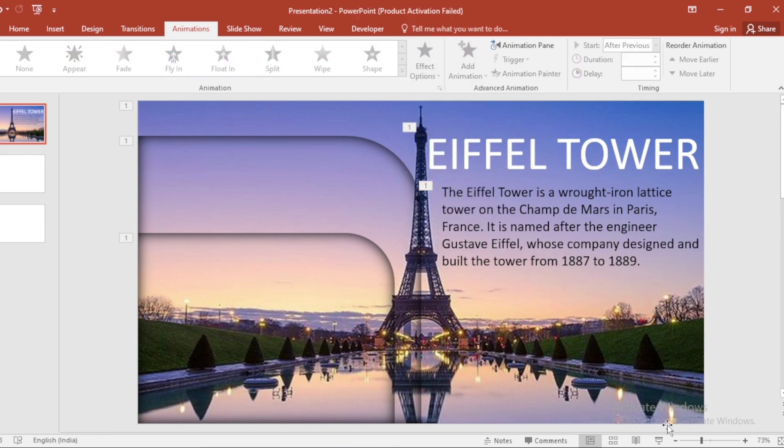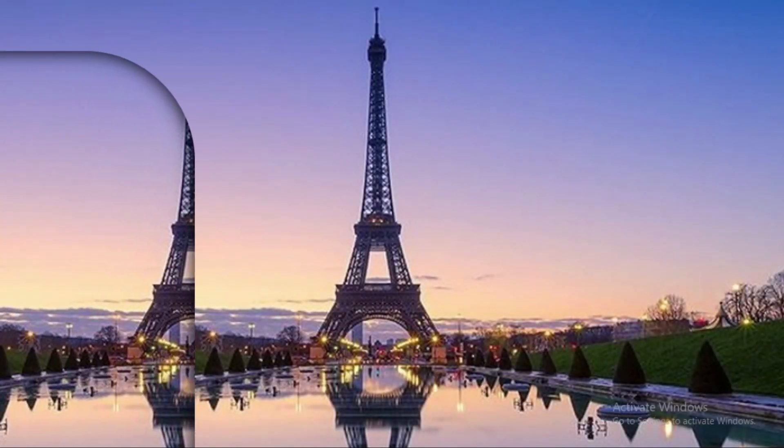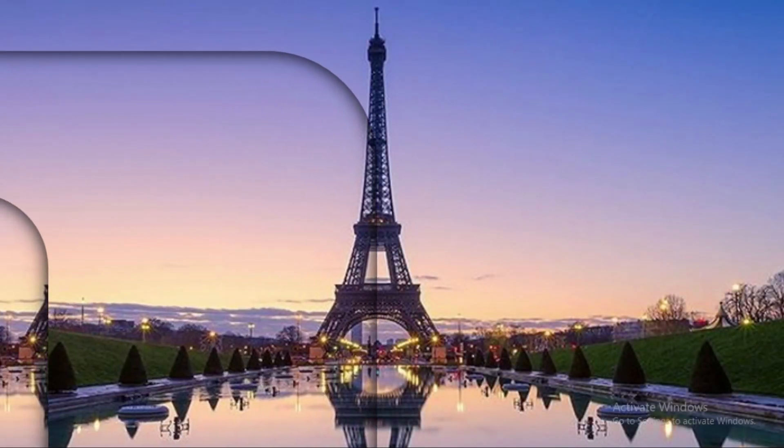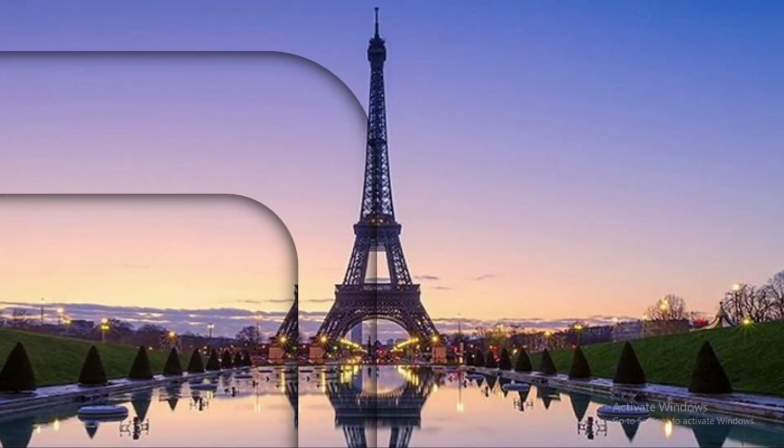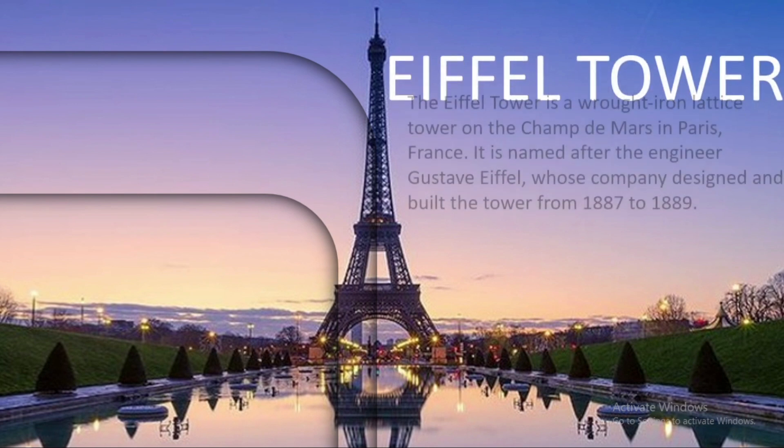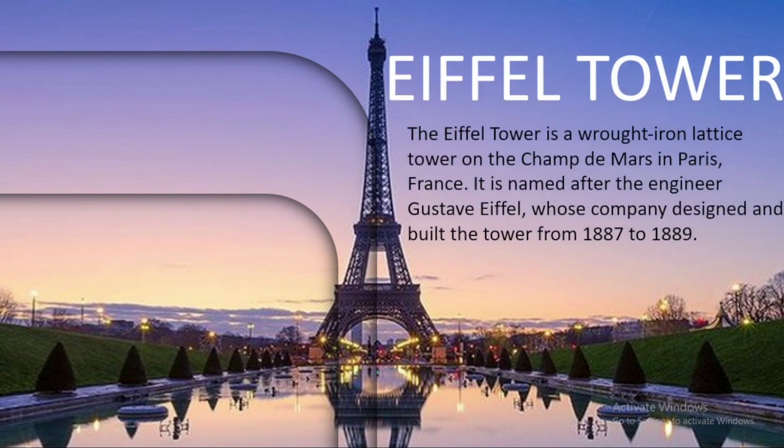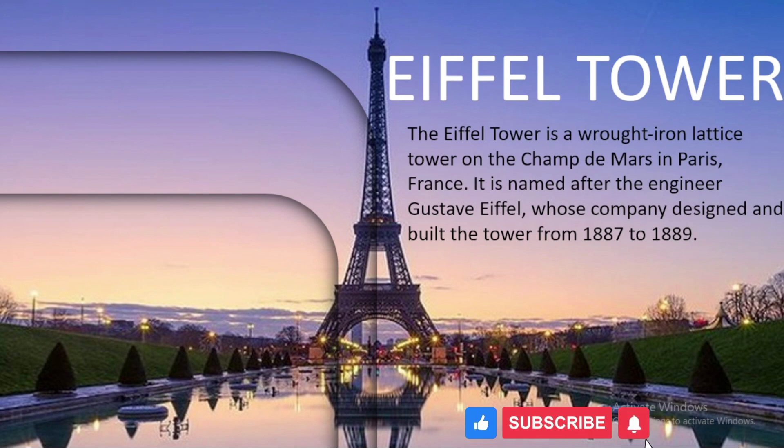By following this tutorial, you have learned how to create an attractive and professional title slide design in PowerPoint. If you like the video, please like, share and subscribe to our channel. See you in the next video. Thank you.